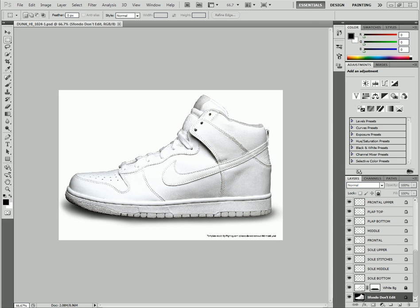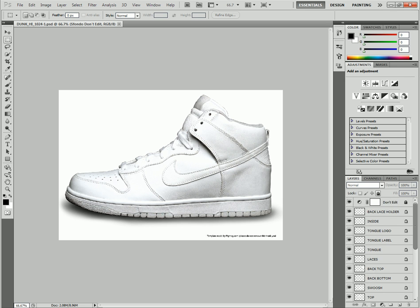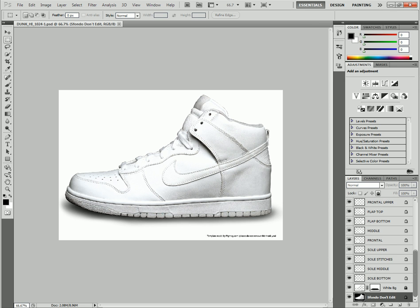Hey guys, it's MonicaTutorials here, and in this tutorial, I'm going to be showing you how to create your own shoe in Photoshop. I'll include the PSD, which includes all of the layers, in the description.